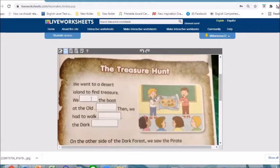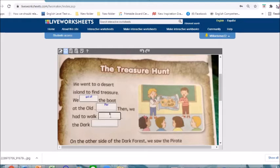Students will have to fill in the answer in the text box. For example: 'We got off at the old pier, had to walk through the dark cave.'